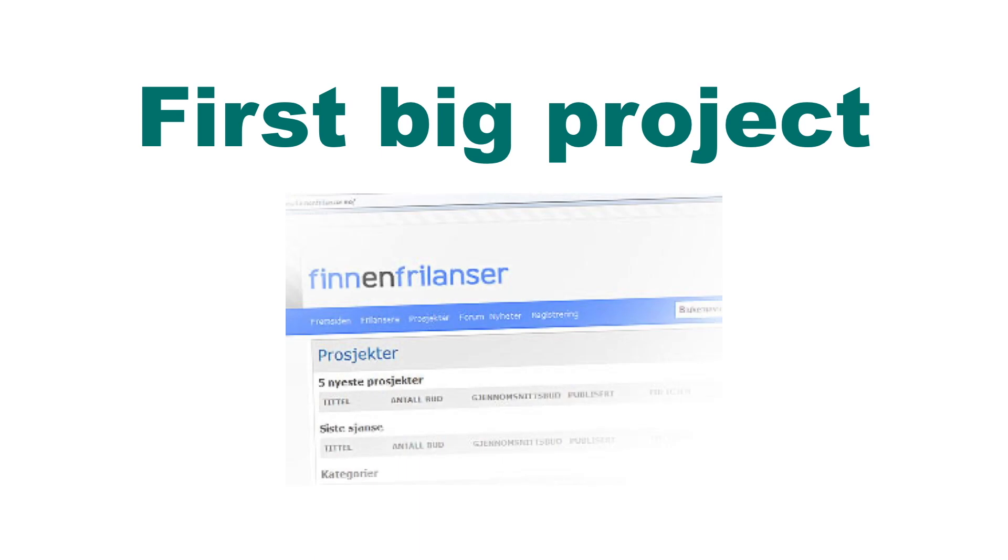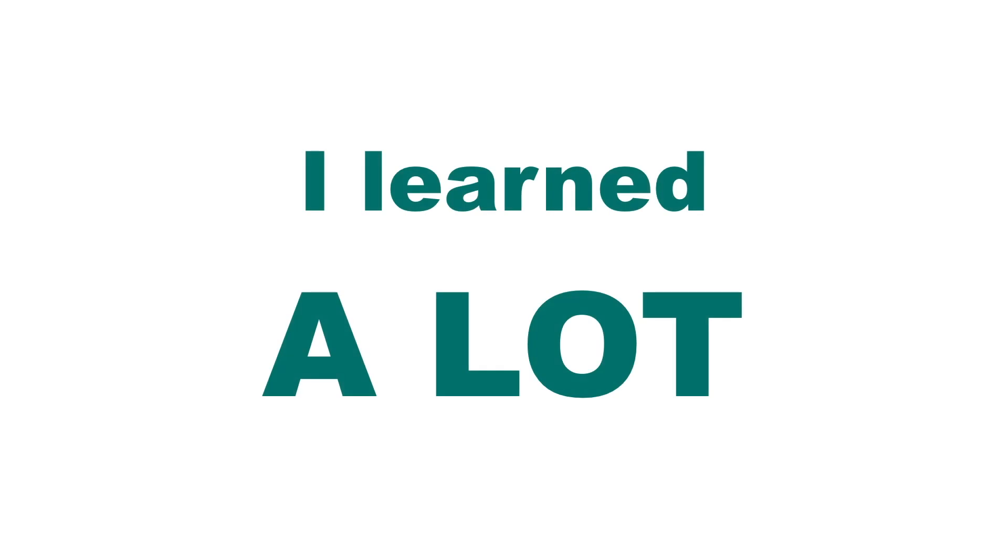This was a website called Finning Freelancer which is Norwegian for Find a Freelancer. So it was basically a Norwegian version of Elance, Guru and similar. I learned a lot during this process and it was a really cool project to build.